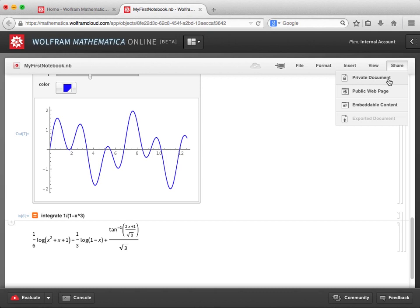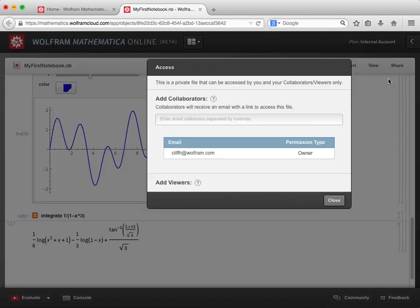If I share my notebook as a private document, then I can choose who will be able to access this document. When I select private document, a pop-up window appears, and a message lets us know that this is a private file that can only be accessed by me and my collaborators and viewers. A collaborator is someone who can view and edit the file, and in order to be a collaborator, that person needs to have access to Mathematica Online, either through their own subscription or through a subscription at their organization. A viewer, though, is someone who can view and interact with the file but cannot make any changes. A viewer does not need to have a Mathematica Online subscription, although they do need to create a free account in order to be able to view the files that have been shared with them.